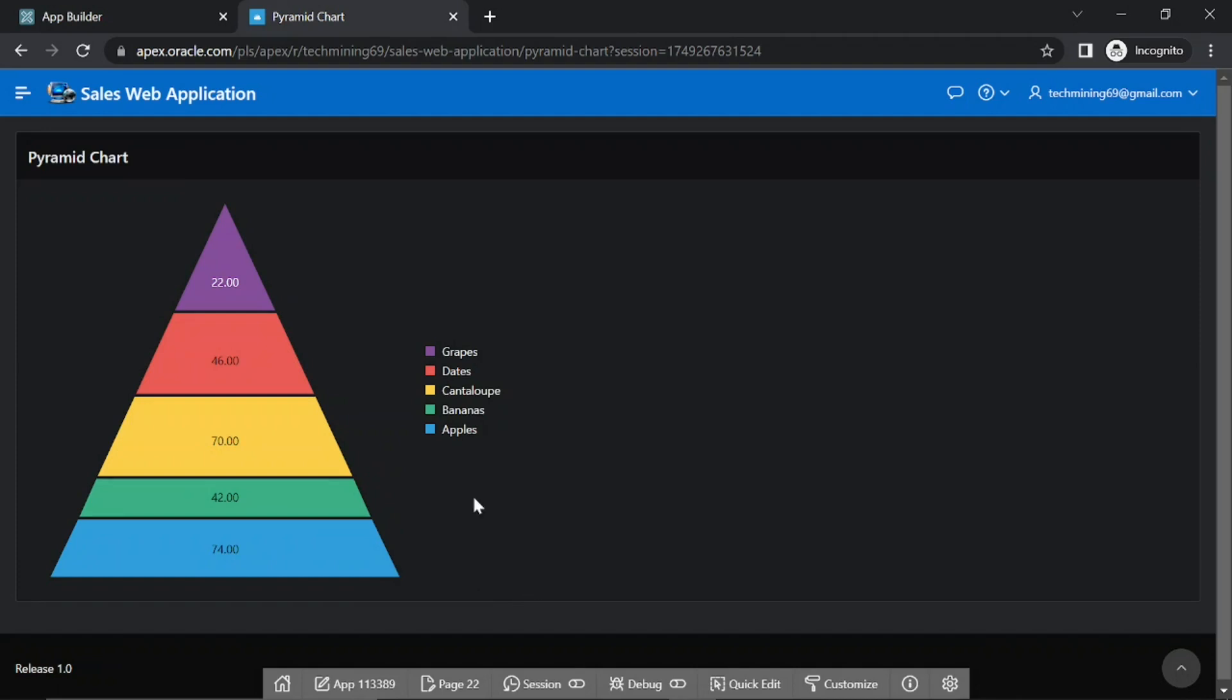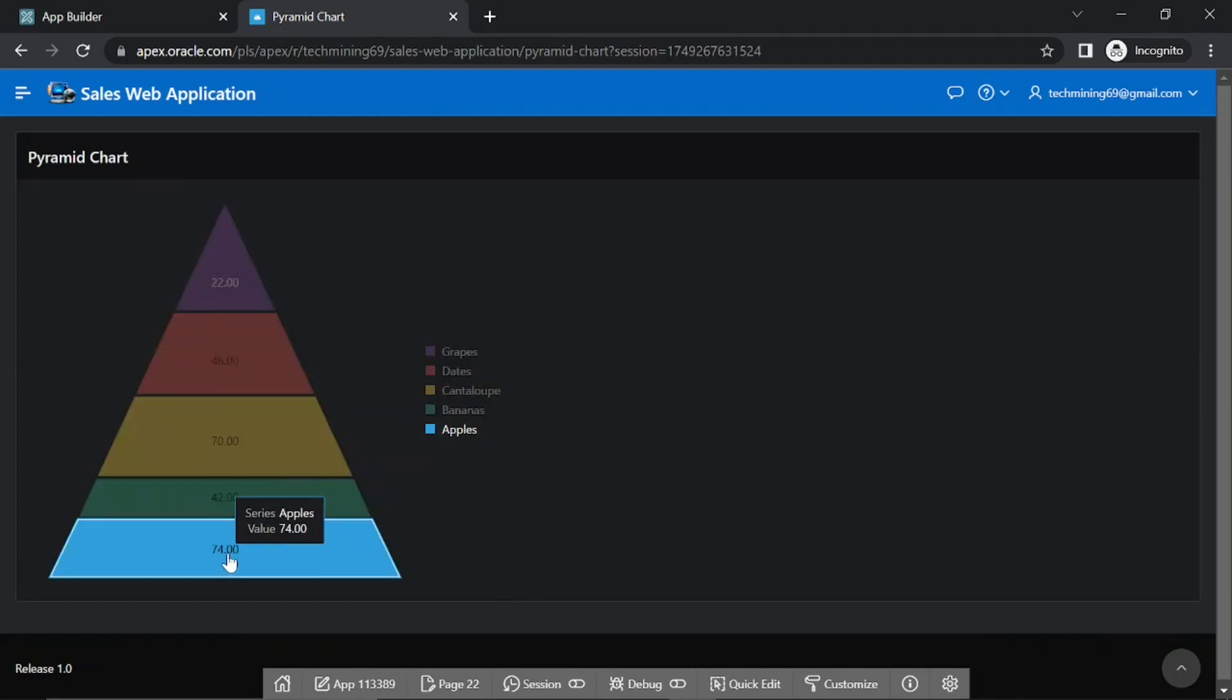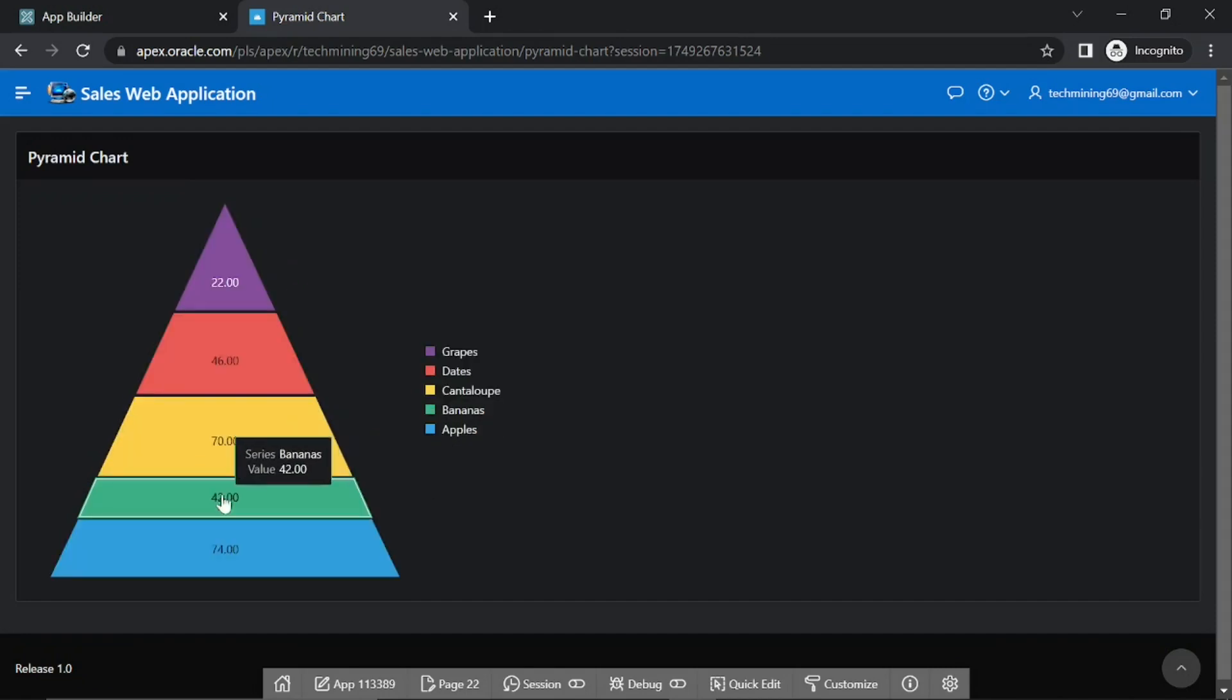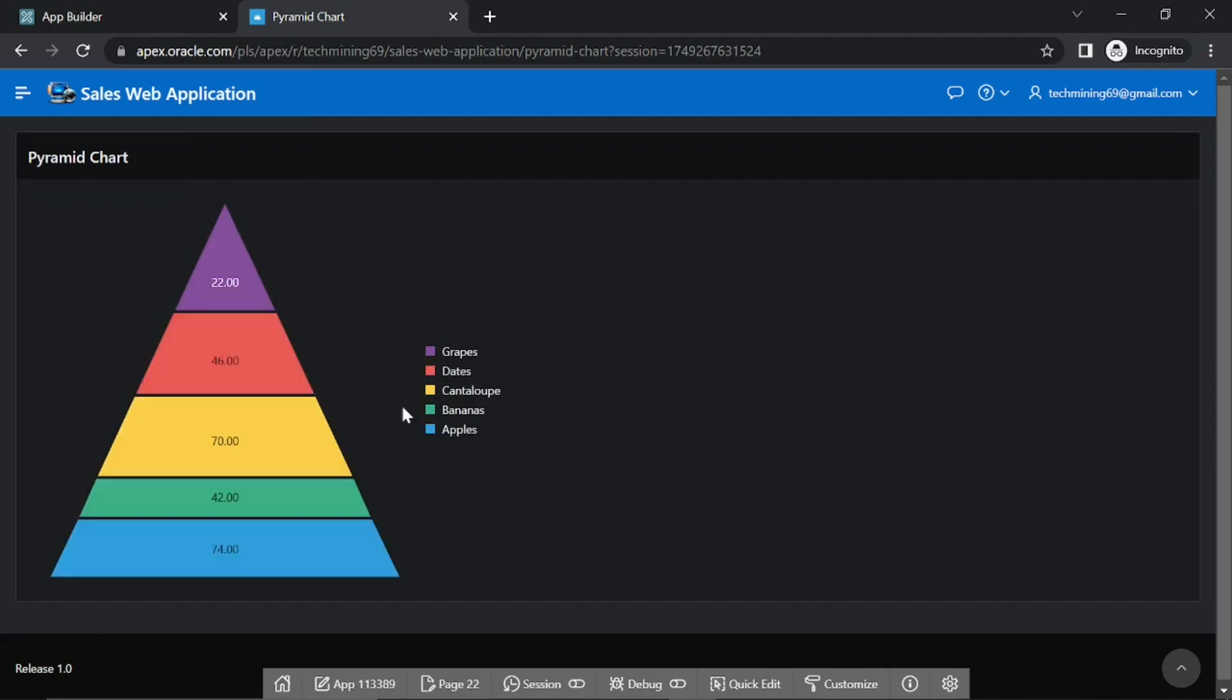In this example, this highest number row member apples becomes the lowest member of the pyramid. This second highest row bananas becomes the next highest member, and so on.